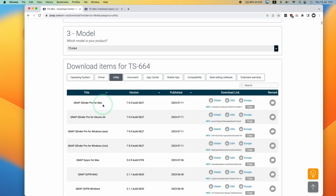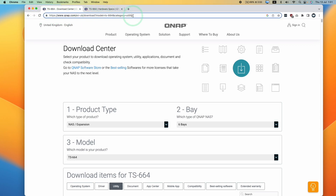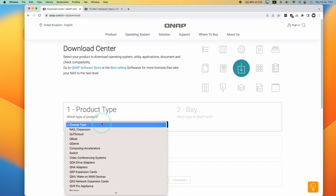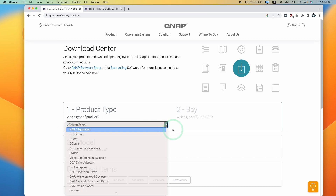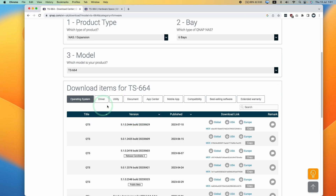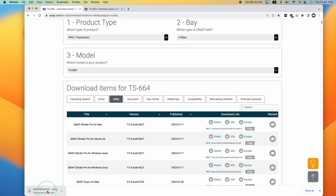QFinder Pro is going to scan our network and give us our IP address so that we can go ahead and set this up. You can follow the link in the description for this specific page, or you can go to the QNAP download section. Just select your product — NAS, six bays, model TS-664 — then download QFinder Pro for Mac. Click global to download the DMG file.